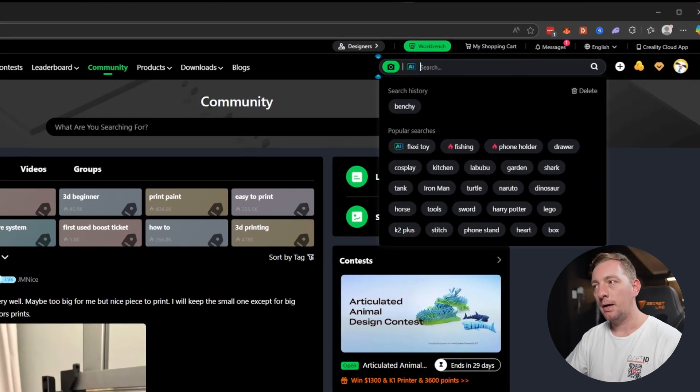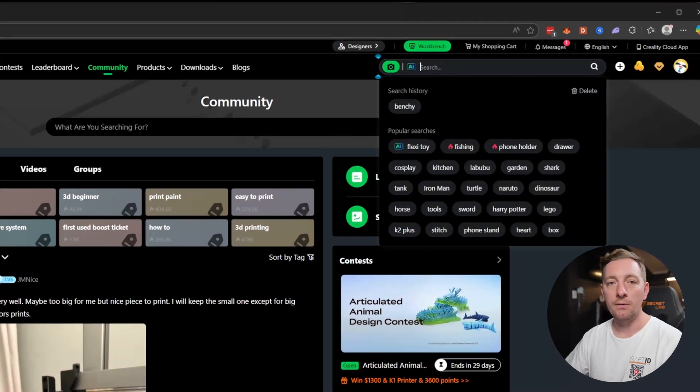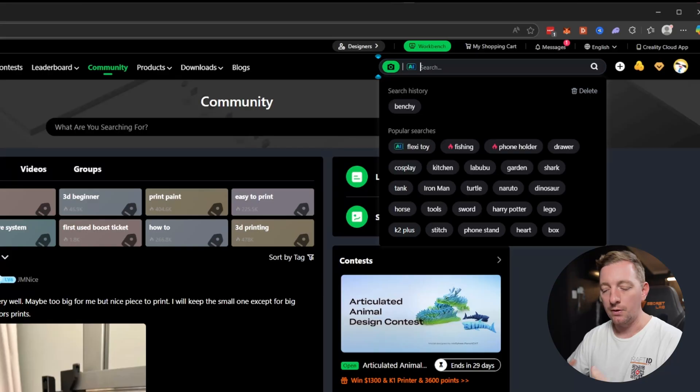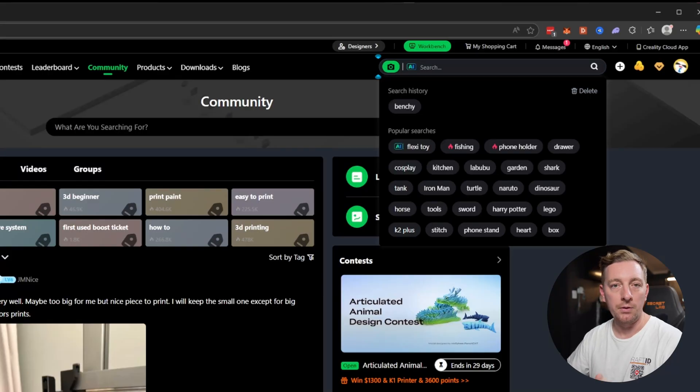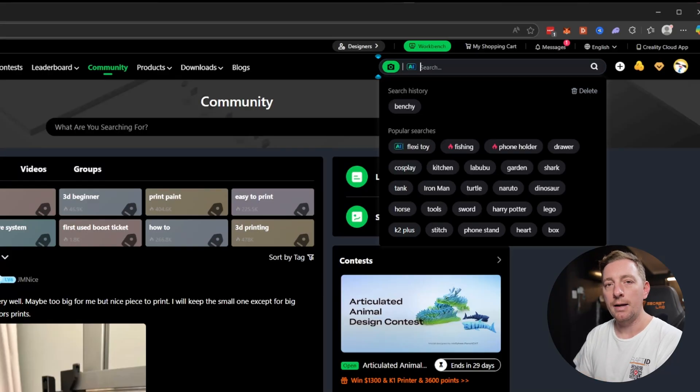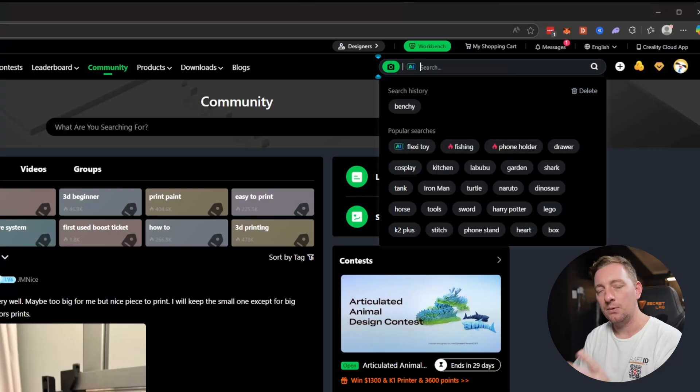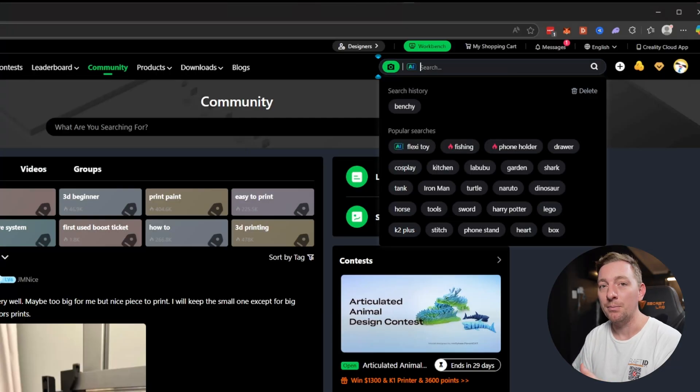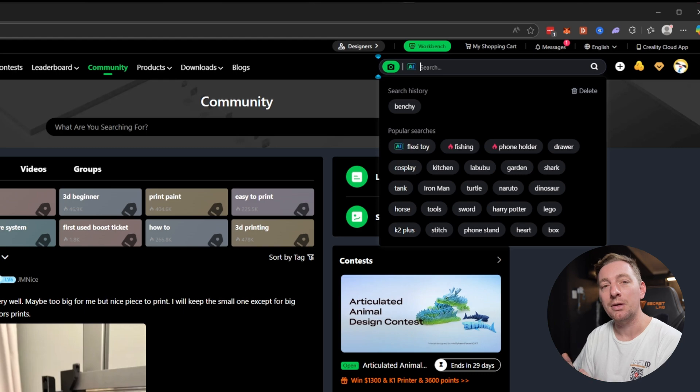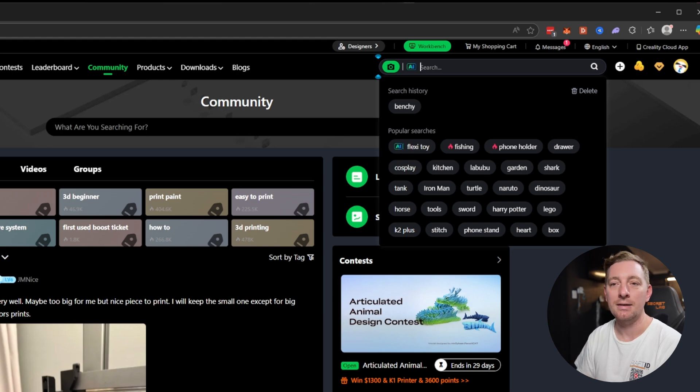Another part here is search. You can search for 3D models before you go out and try and design something, or if you have no design skills at all. It's likely someone's designed and made something if you're thinking about it. So I recommend always going to Creality Cloud doing a search, because you'll probably find something that someone's already created and you can just print it out.